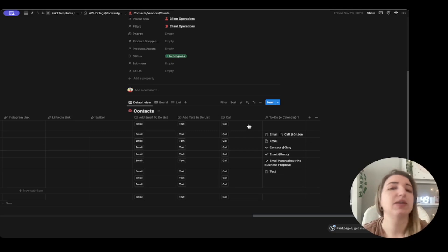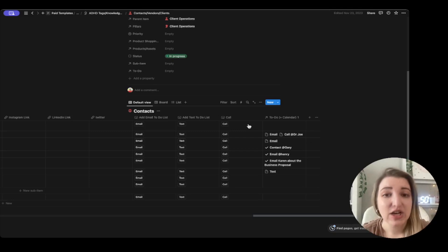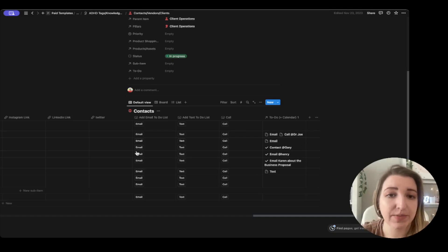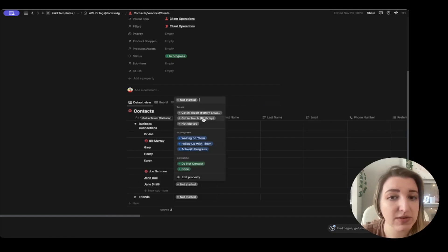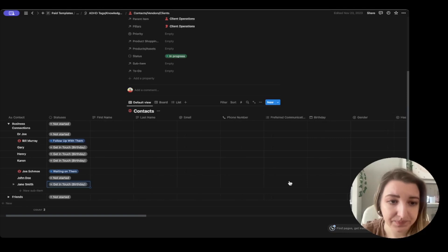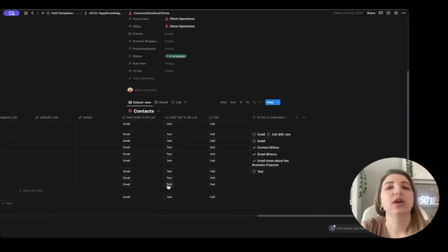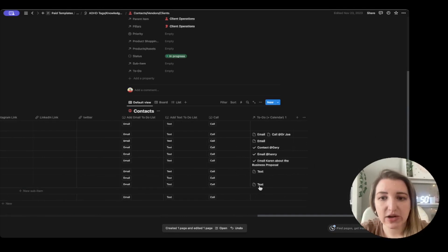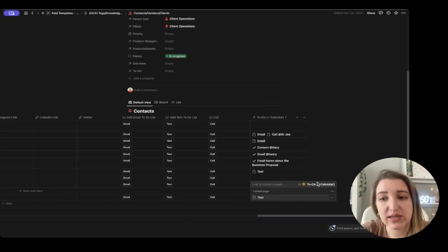This is the part I think is the biggest update I've had for this template. This is if you want to email, text, or call someone and add it to your to-do list. I made a button automation — this is a brand new feature within Notion. Let's say I want to talk to Jane Smith. The first thing I'm going to do is change her status to 'get in touch' — maybe it's her birthday. Then you click the button 'text' and you'll see it gets added to the to-do list. You can see it created one page.